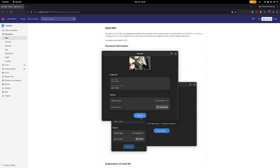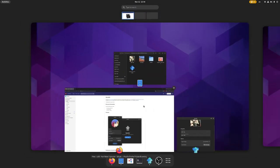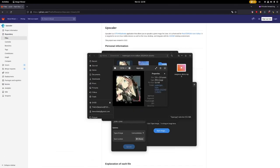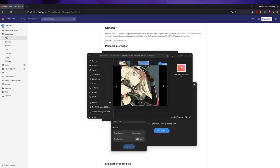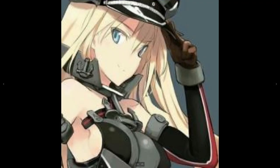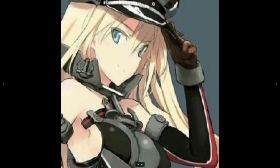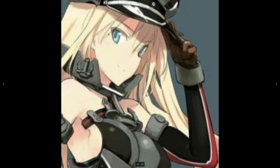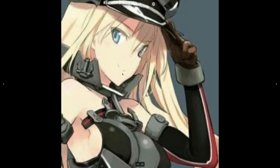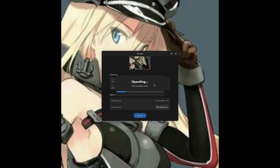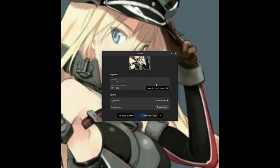Before we upscale the image, let's check the original image. Here we can confirm that it is 220 by 220. If I put it in full screen, we can see it's a very pixelated image. Now let me upscale. Give it a couple of seconds, and here it is done.